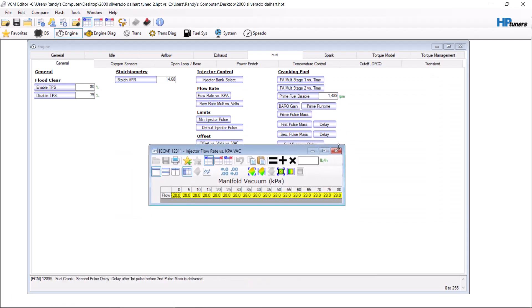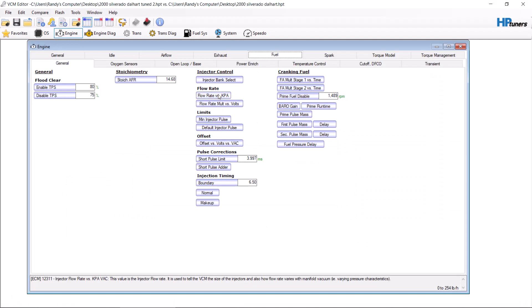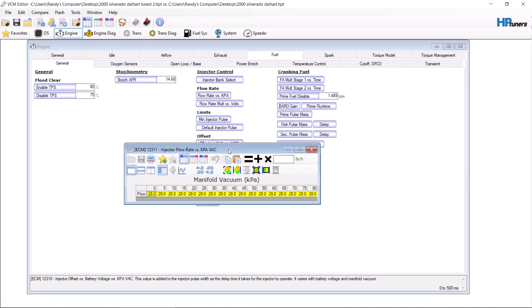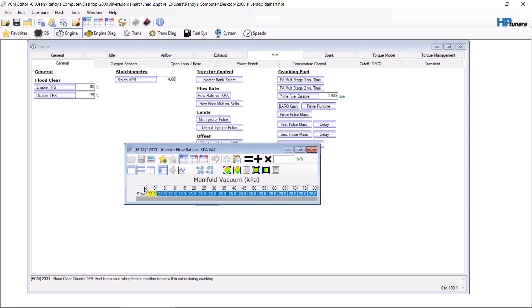The third gen computer works a little differently — it goes off of manifold vacuum and just has a flow rate. This vehicle has a 28 pound injector, which is at 48 psi. That same 90 pound injector at 48 psi gives you 98.93, so honestly it's just 98.93 as your injector flow rate.